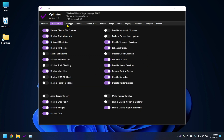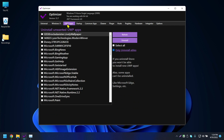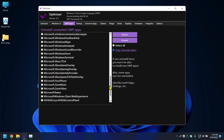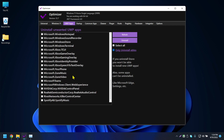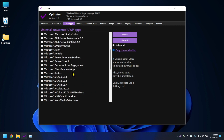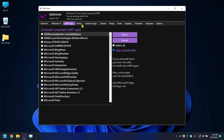The third tab is all about uninstalling pre-installed apps. It lists all the Windows built-in apps. I'm not going to uninstall anything here for now.